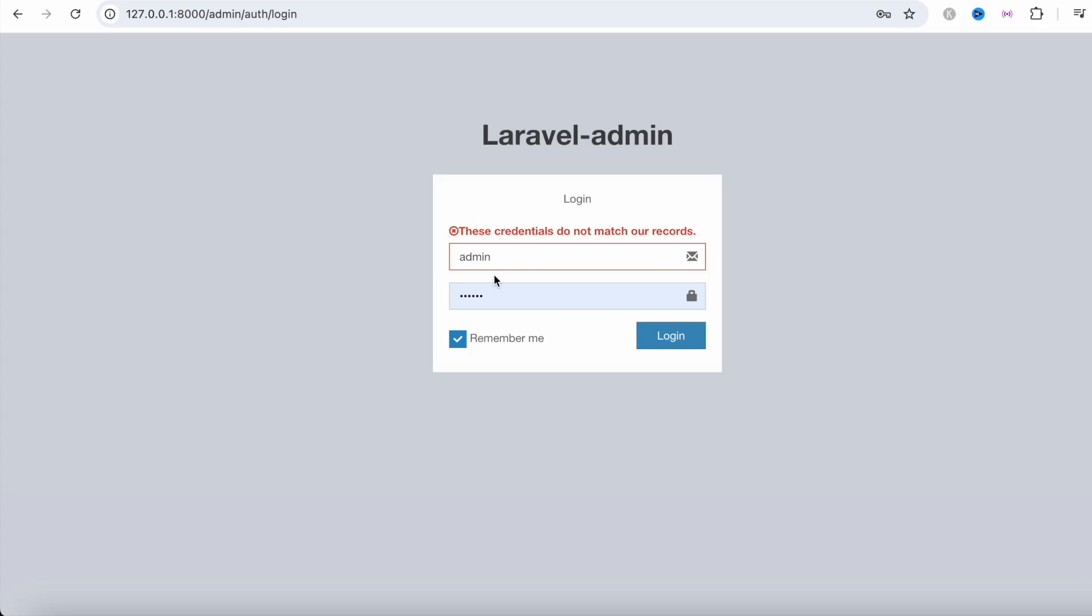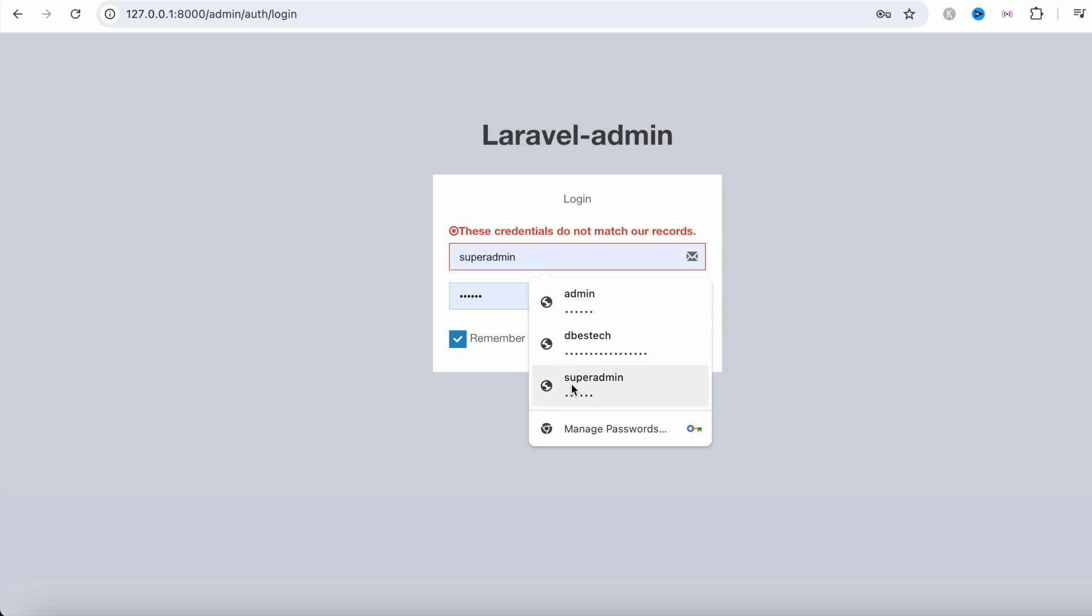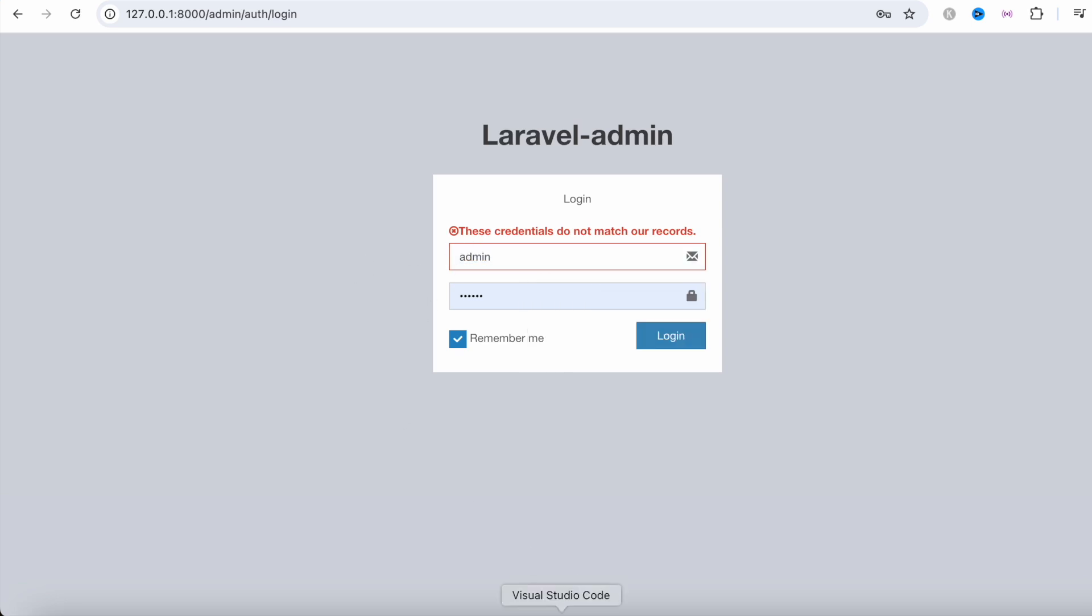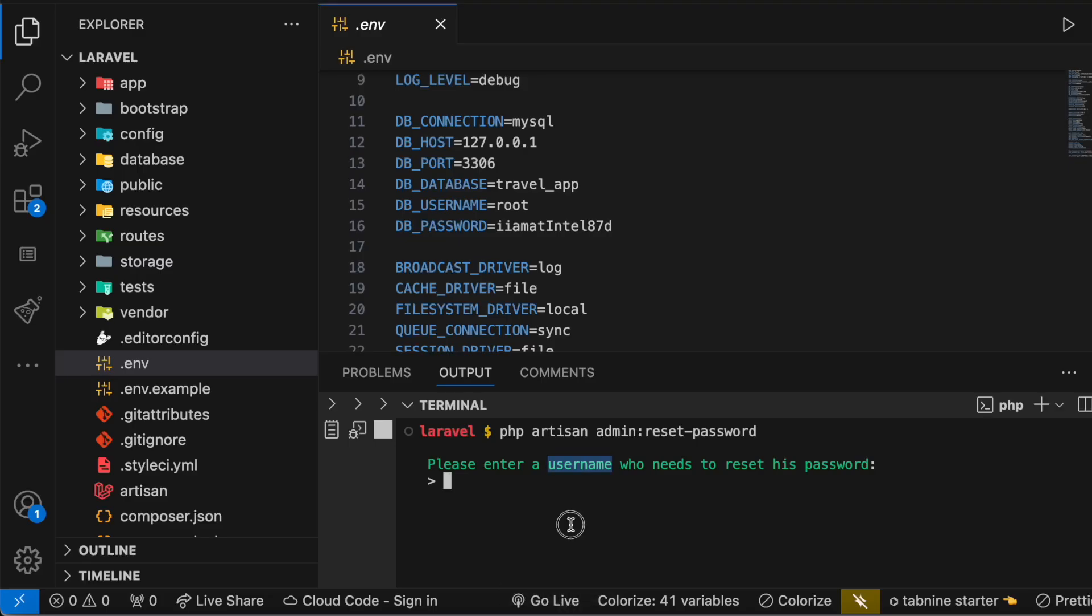In this case, well we remember our username or admin name was admin. So in your case if it's different, you have to type in a different one. So I'm going to type in admin.